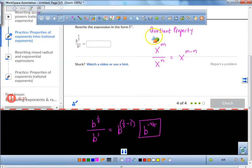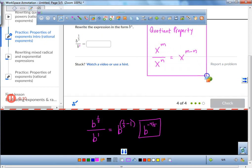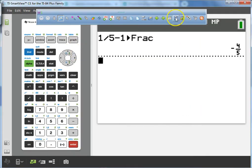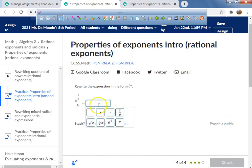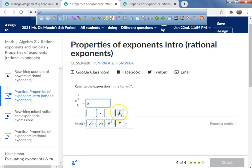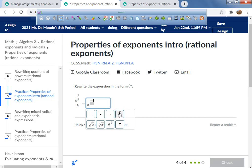The property you need to be aware of is the quotient property, which allows you to subtract the exponents when you have the same base. So I'm going to go ahead and type it in: b to the power of negative 4 over 5.